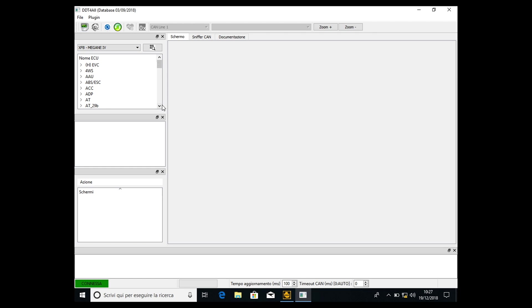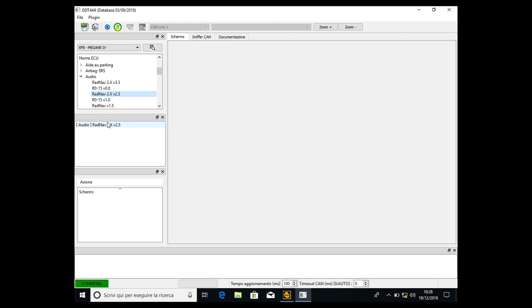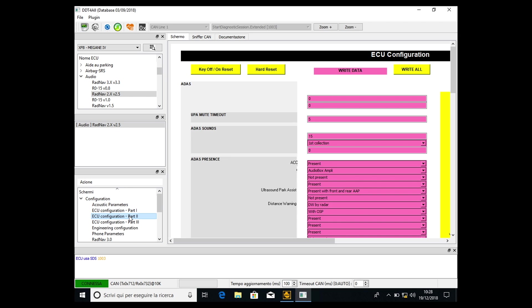Now we have to go into the audio cluster, and then it depends on which version of R-Link you have. If you have the 3.3 version, select that one. I have the 2.2 version, so I have to select R-Link 2.x version 2.5, but the procedure is the same. Then click again, open the sub-cluster, and we go to the configuration cluster. Then we have to select ECU configuration part 2. We double click on it.